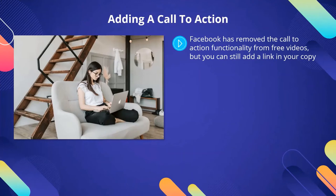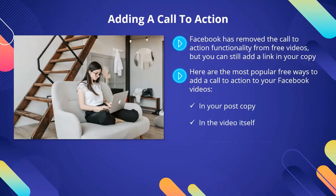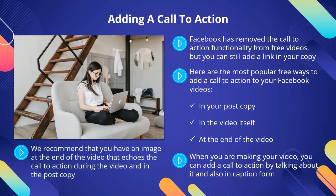Adding a call to action. Facebook has removed the call to action functionality from free videos, but you can still add a link in your copy. You need to add a call to action to all of your videos so that you drive up engagement and get as much free traffic to your website as you can. The most popular free ways to add a call to action to your Facebook videos are: in your post copy, in the video itself, and at the end of the video. You can add a link to your website in your post copy and tell the users that they can find out more on your site by clicking on the link. Also, tell them that you would be delighted if they ask questions in the comment section. When you are making your video, you can add a call to action by talking about it and also in caption form. We recommend that you have an image at the end of the video that echoes the call to action.